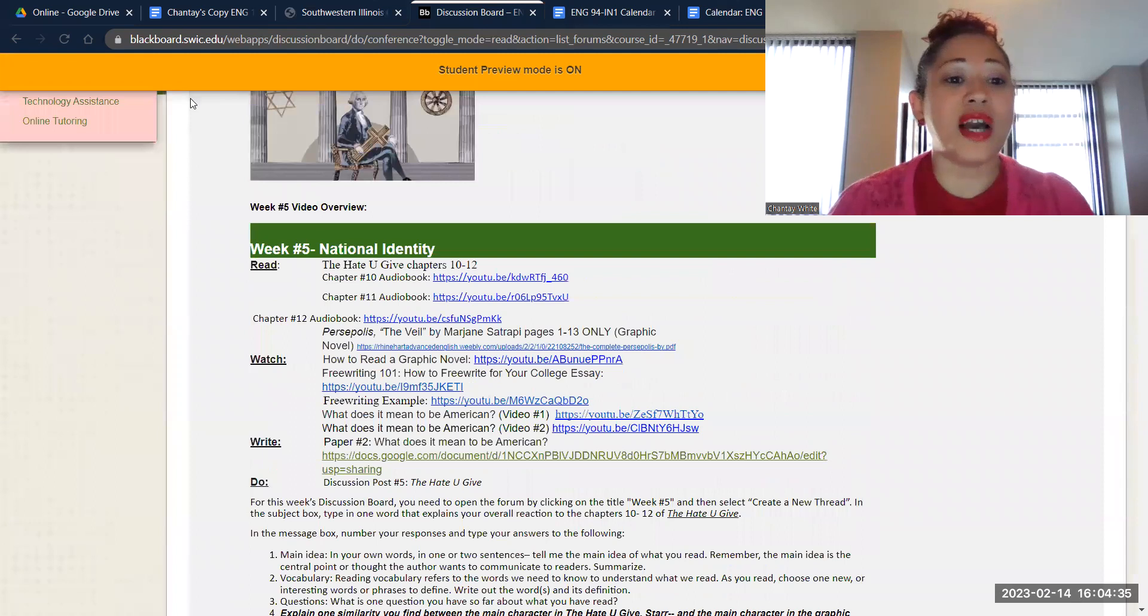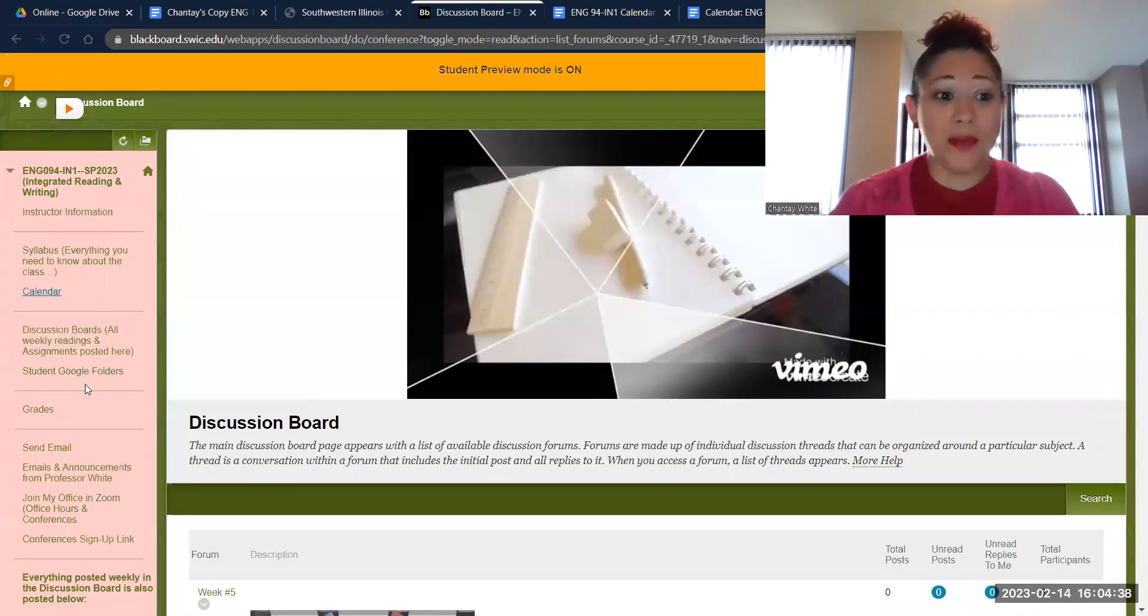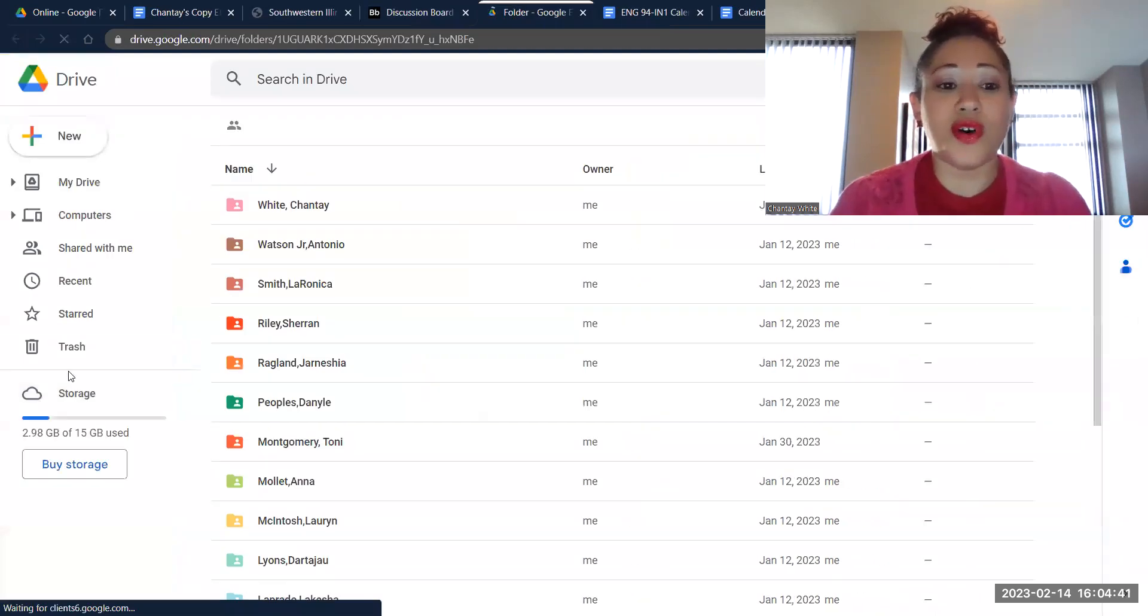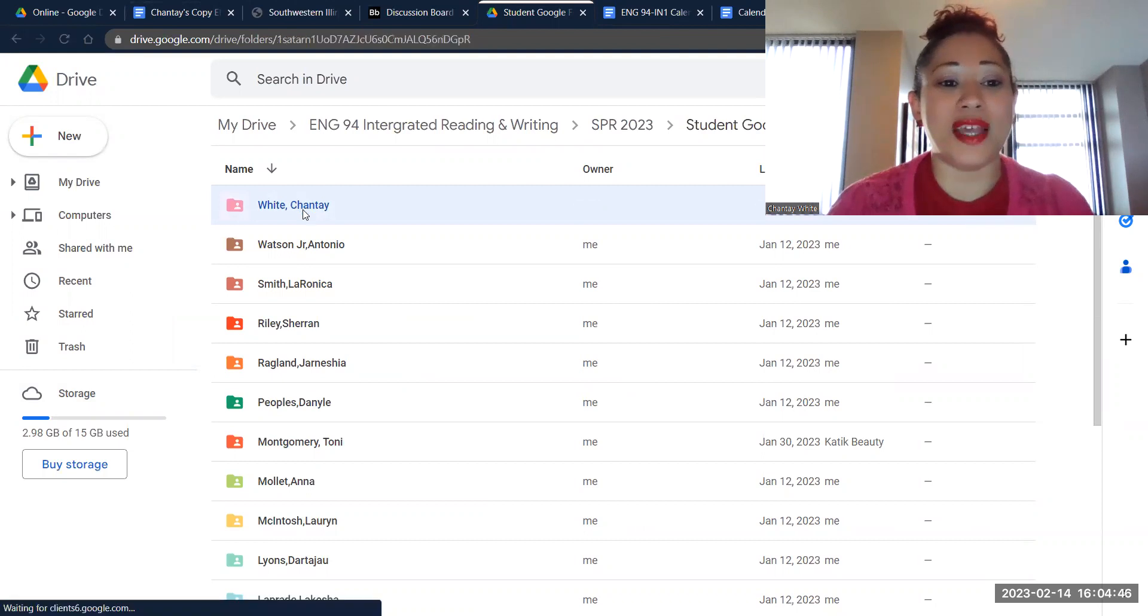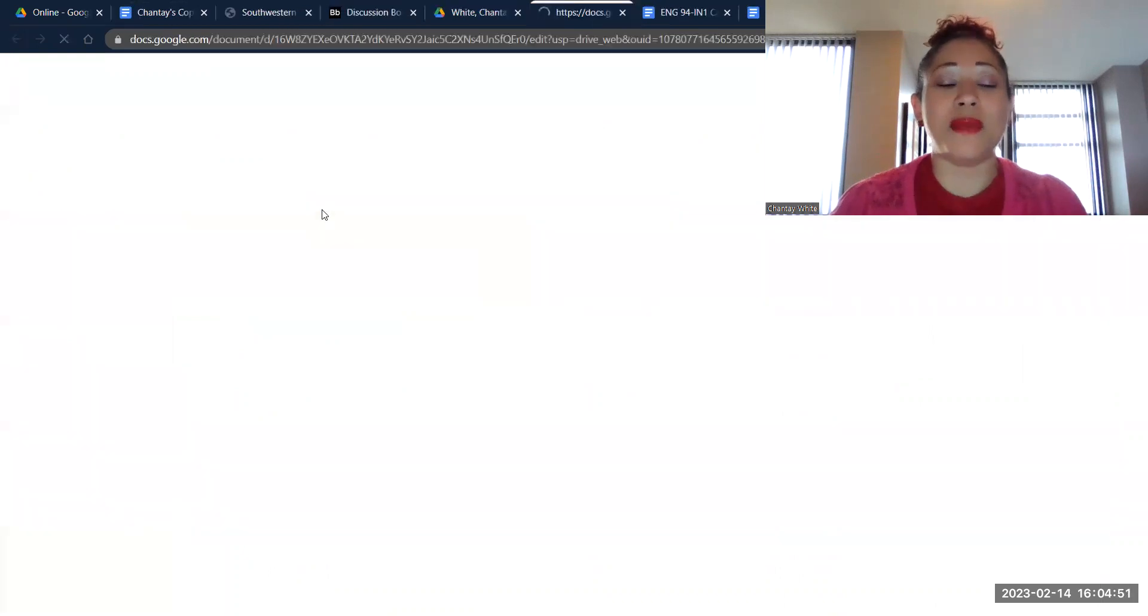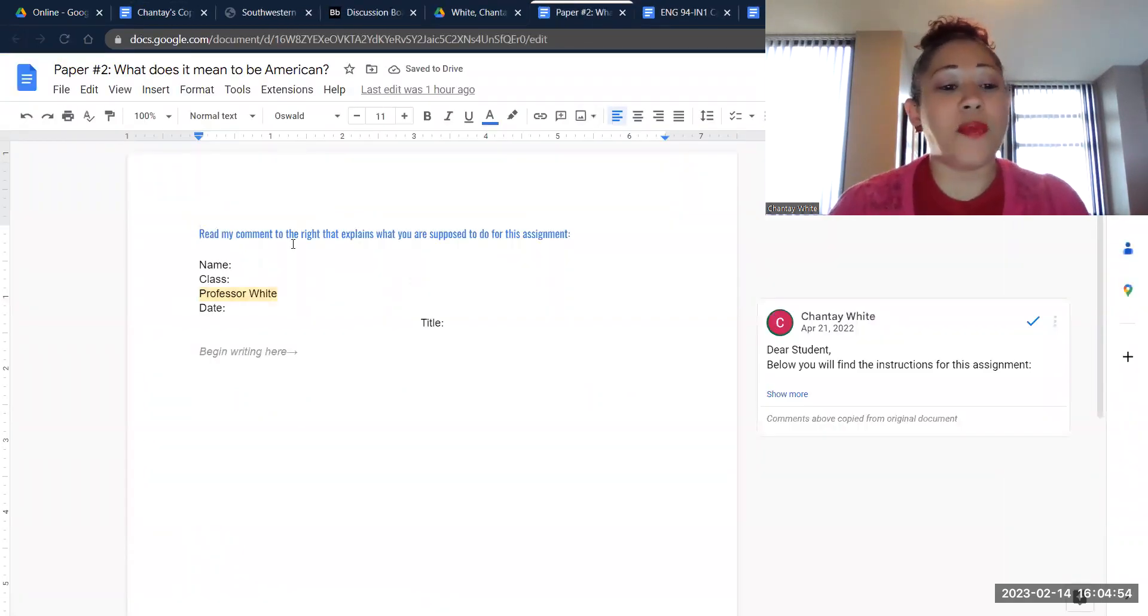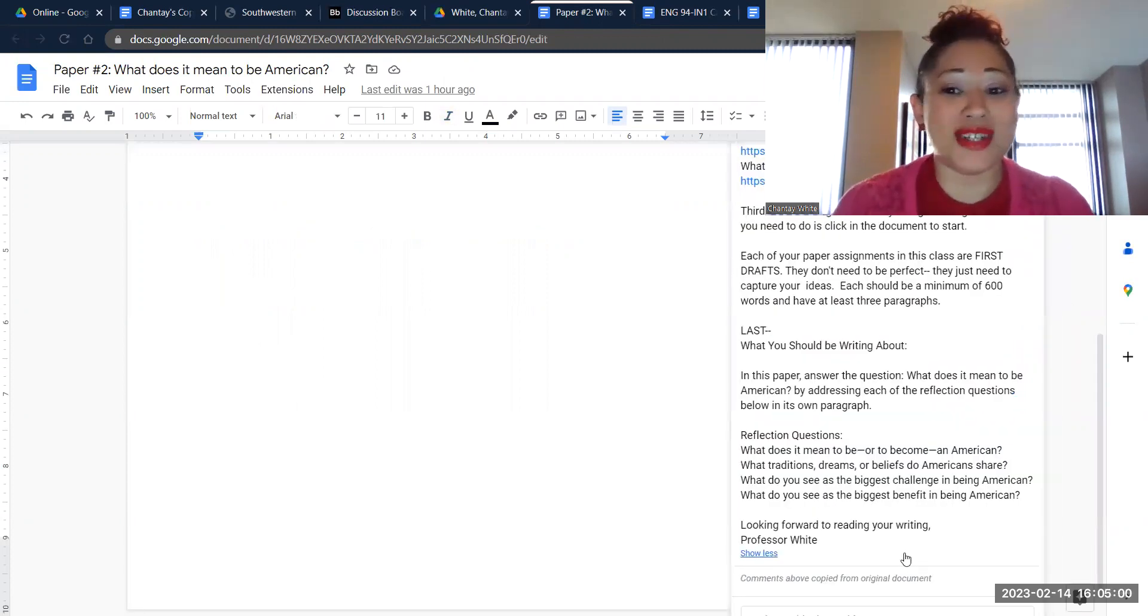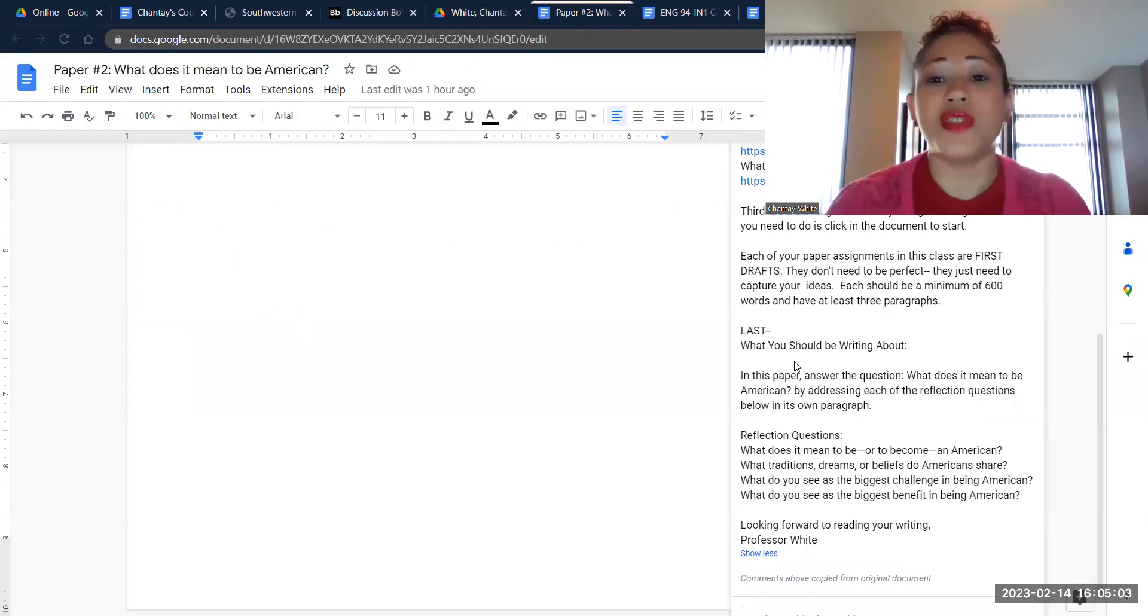I also just want to kind of show you where the materials are located to be able to write paper two. So I'm clicking in our student Google folders link. As always, find your name. So I'm clicking on my folder up here in pink. You'll see you now have paper number two, What does it mean to be an American? As always, when you open your paper, all you have to do is click in and begin writing. And there will be instructions to the side, which are the same thing that are on your assignment sheet, just as reminders as you go along.